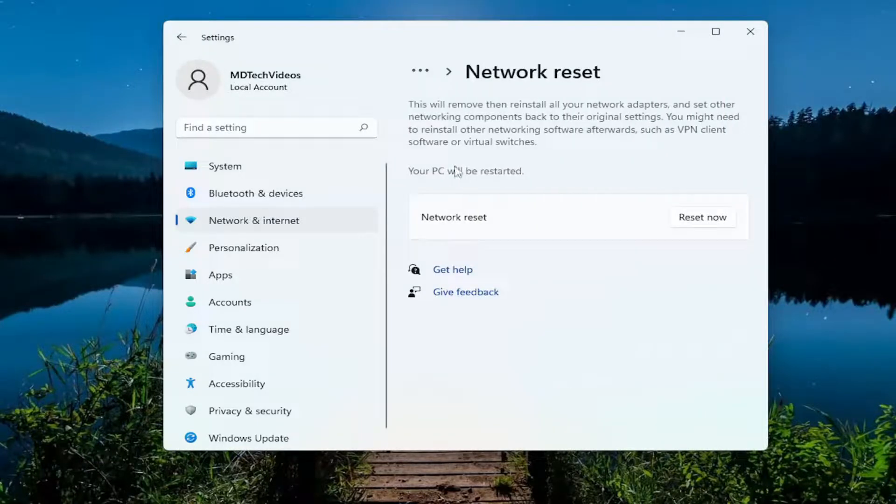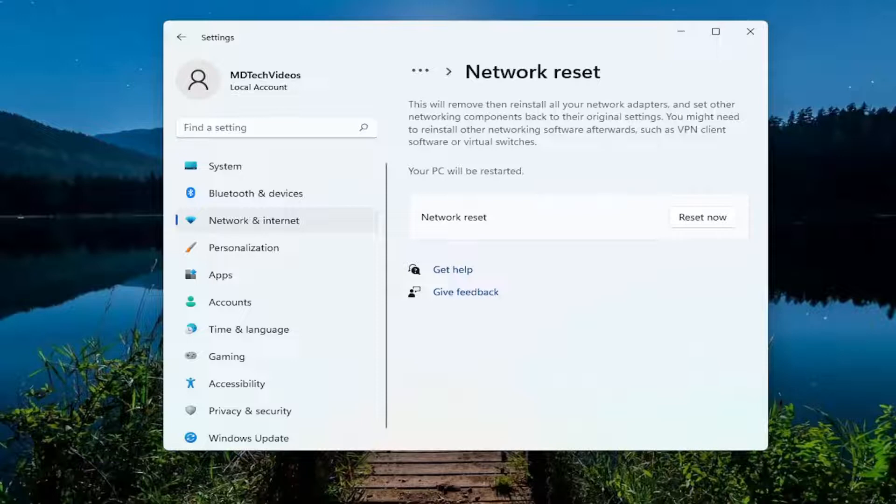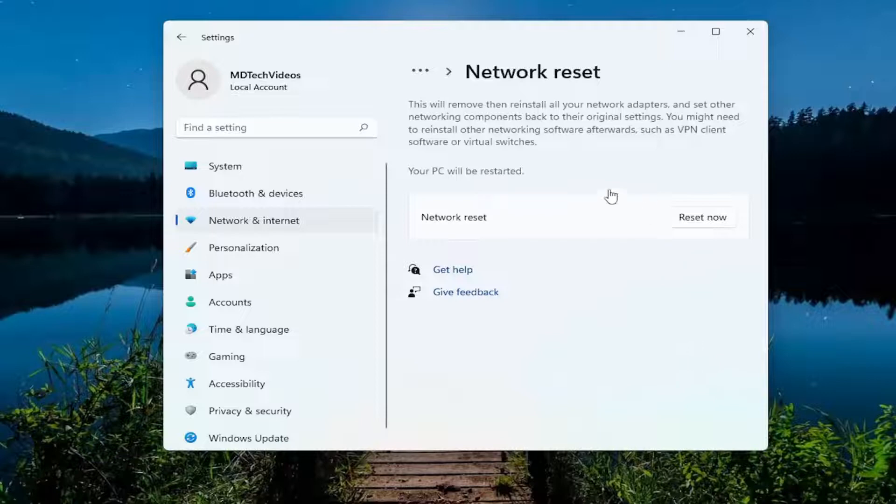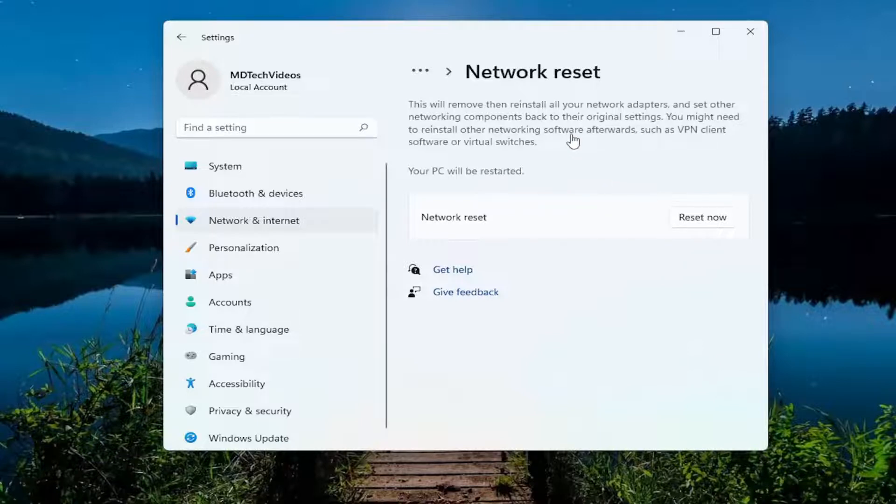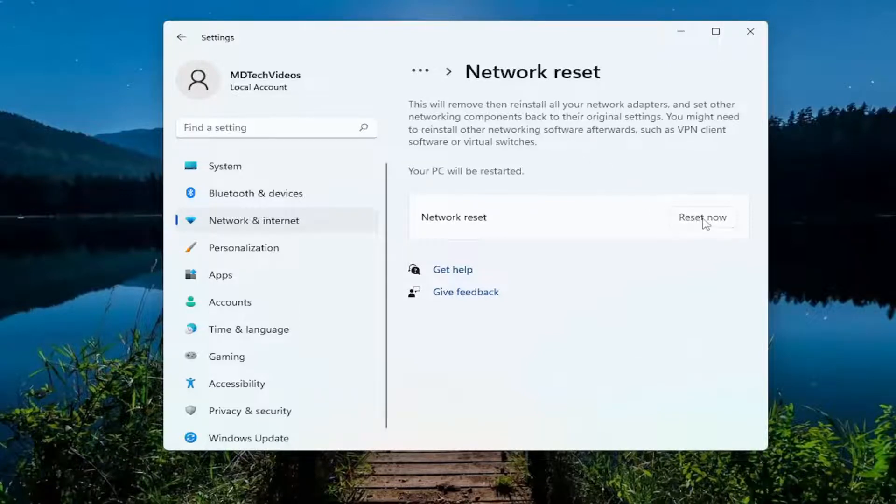So this will remove and then reinstall all of your network adapters and set other networking components back to their original settings. You might need to reinstall other networking software afterwards such as VPN client software or virtual switches. Your PC will be restarted. Select the reset now button.